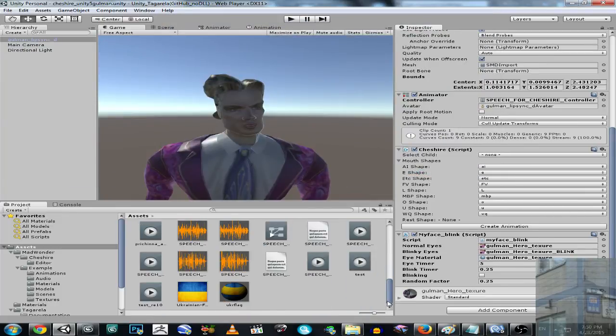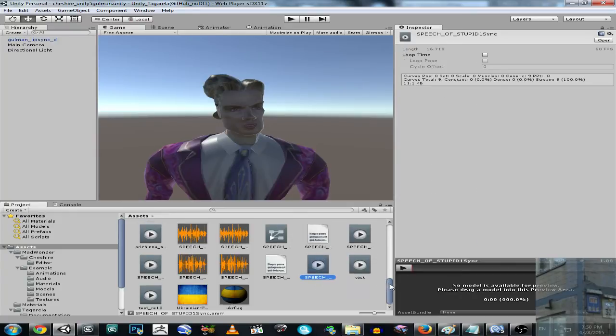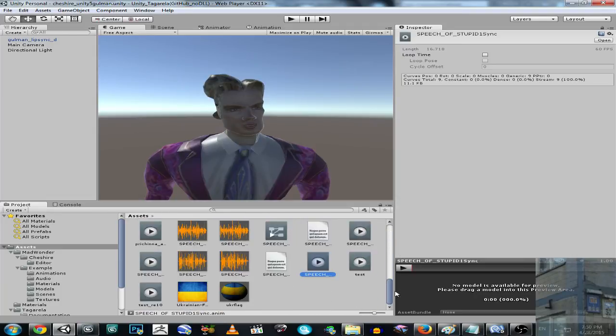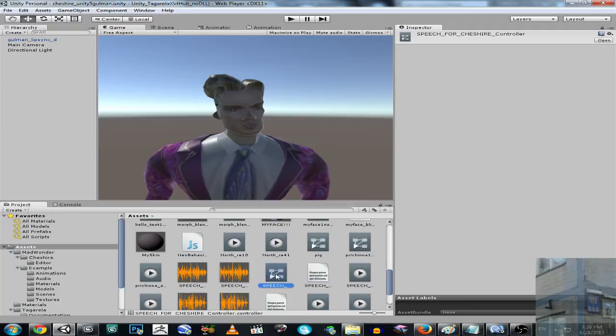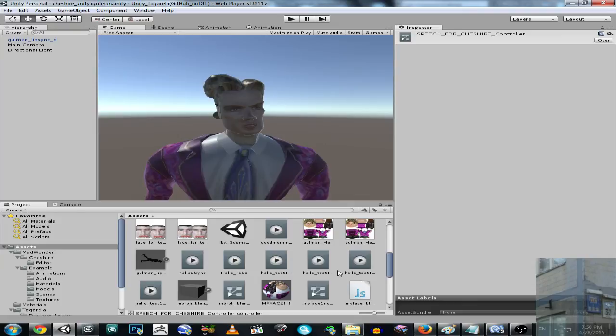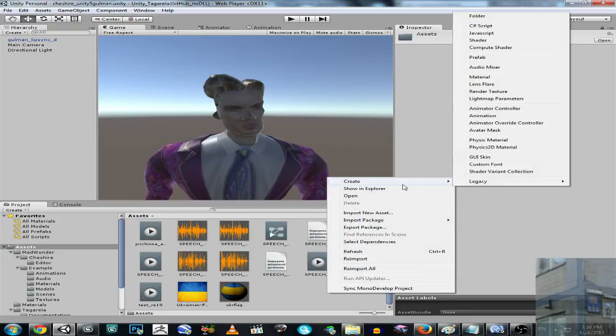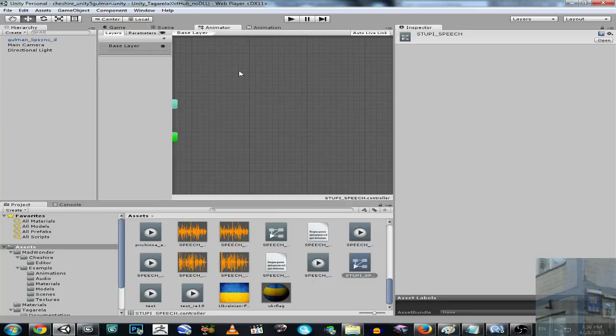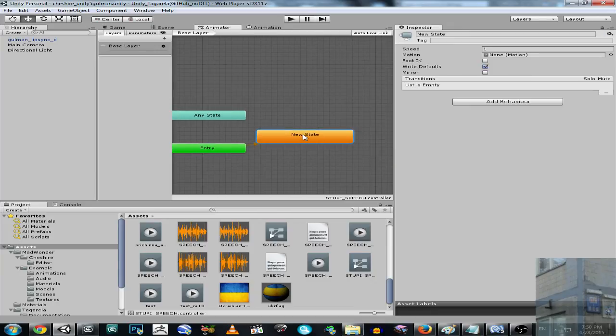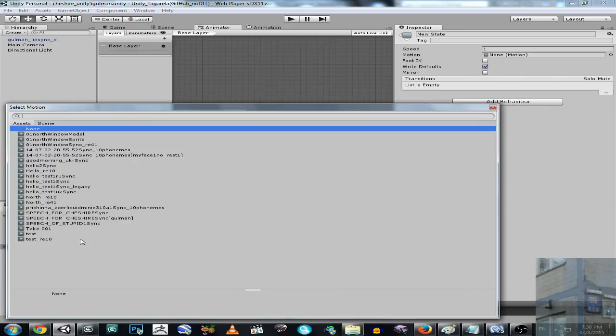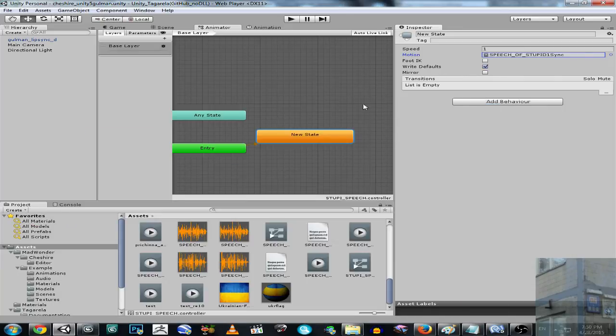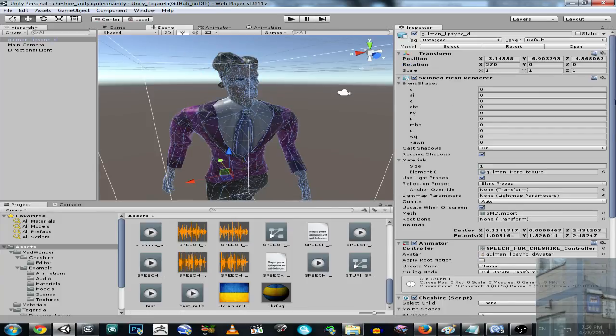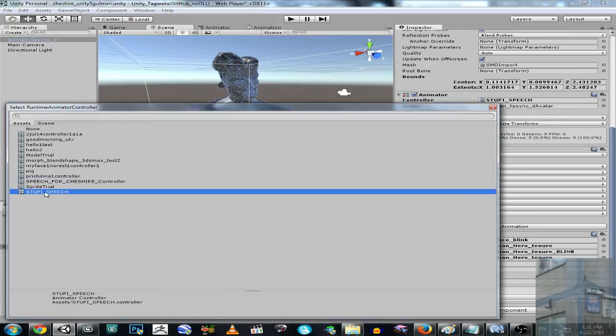Then I should have speech of stupid. Should have controller, speech of stupid. Let's create our controller then. Animation controller. Stupid speech. We go to animator and let's create new empty state, and pick up our animation, our lip sync. Speech of stupid. Alright. Let's go to our guy and select controller. This one. Stupid speech.